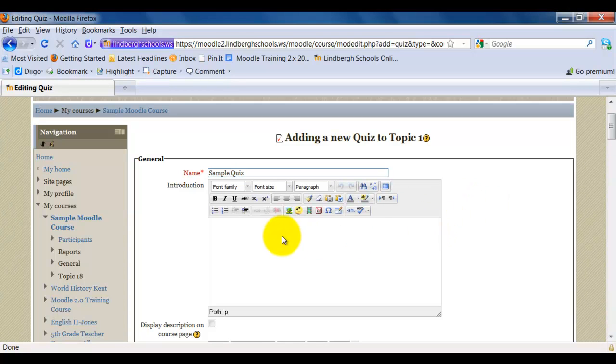You can add instructions in this area right here. If you want those instructions to be displayed on the main Moodle page, check this box.